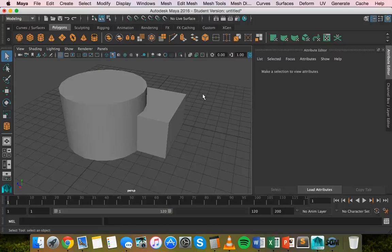The second Boolean operation is difference, which subtracts the last selected object from the first selected object. It uses one object to take a bite out of another. The third Boolean operation is intersection, which keeps the geometry between the two objects and removes the rest.